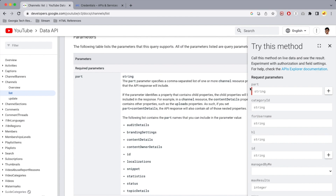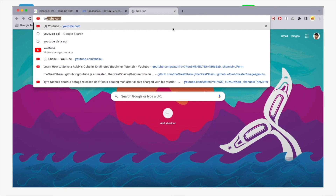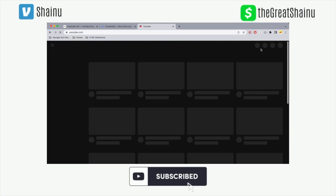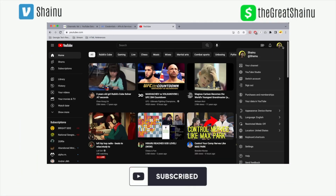This is the only required parameter, but you should also include your channel ID. I'll show you how to retrieve that. First, choose 'contentDetails', copy that and paste it into the part field — then let's go find our channel ID.